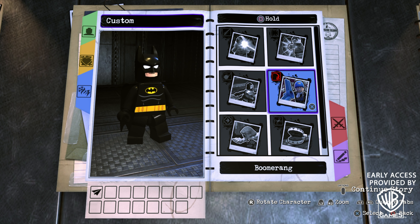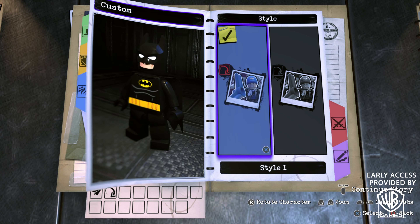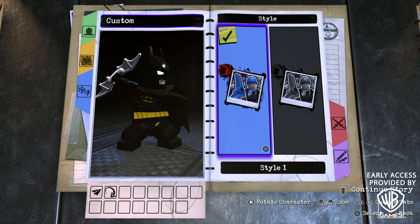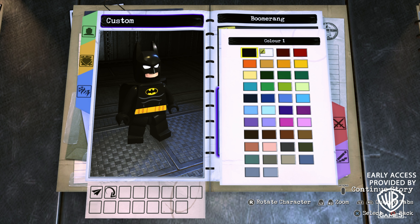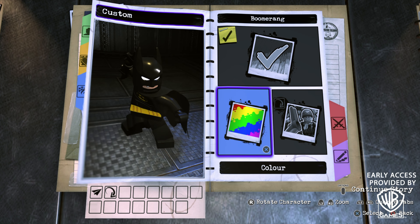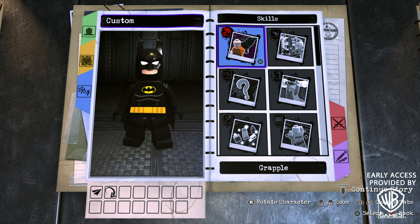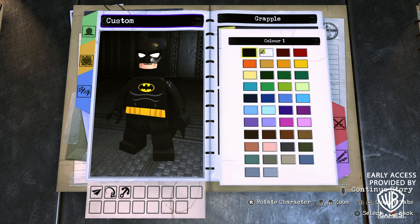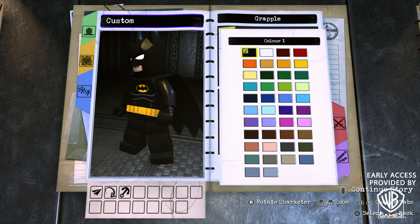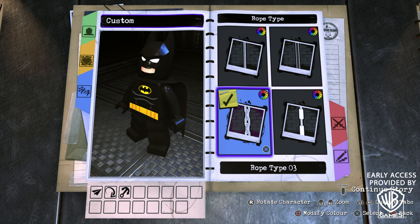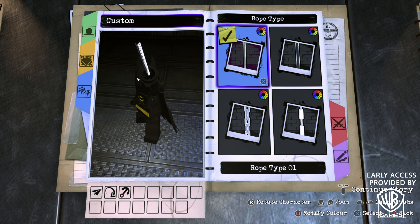We're only giving Batman two abilities. For the jump button, go to double tap X, glide, turn that on, and go with glide style 3, which looks really cool. We don't need hyper jump or anything on tap square. On hold square, scroll down to boomerang, turn that on, go with boomerang style 1 — which is a Batarang — and set the color to black.